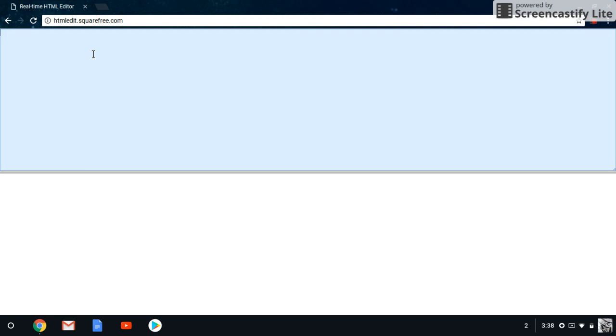So this is the website you guys are going to be going to, to test your HTML code — I'll leave a link in the description below. But first, any time you start a website you're going to have to include this text. This is going to tell the code processor that you're going to be using HTML, so you're going to type DOCTYPE HTML. This lets the browser know that you're using HTML.